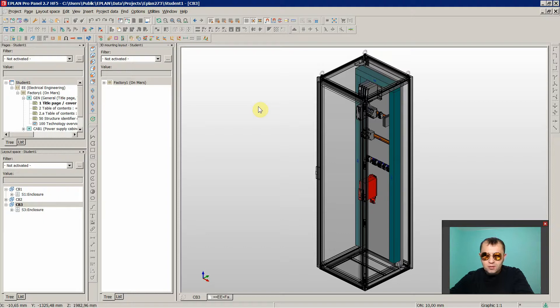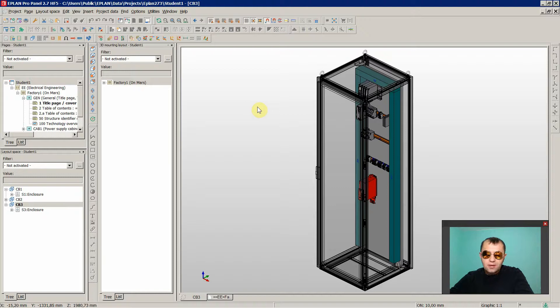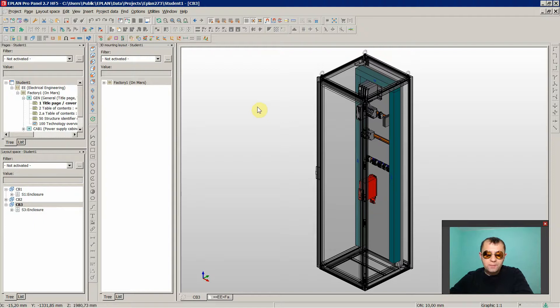In this course, you are going to learn how to create 3D panel layouts and how to prepare and integrate the information from this 3D layout space to use in your ePlan project.